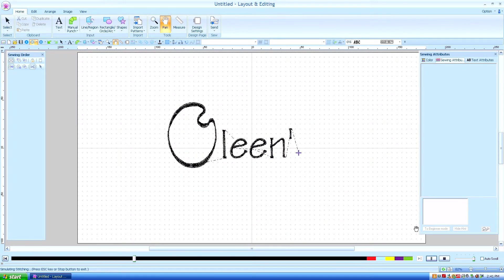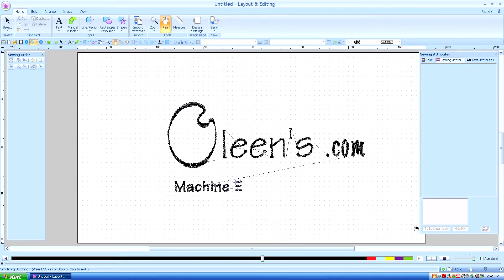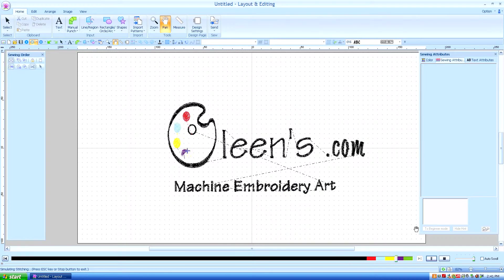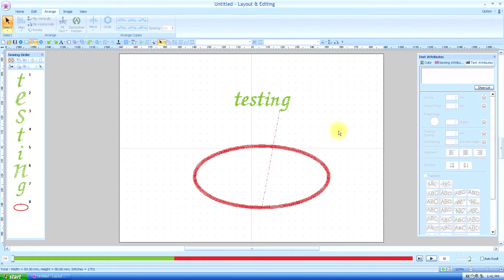Hello, this is Kathleen McKee of Ohlins.com, Machine Embroidery Art. Lesson 19, Transforming Text.